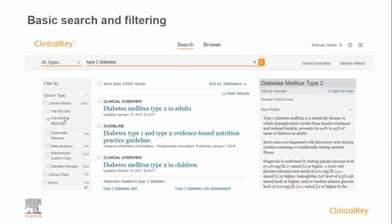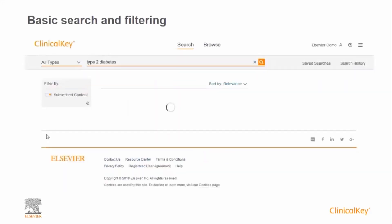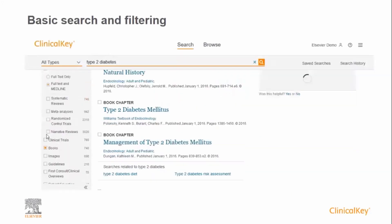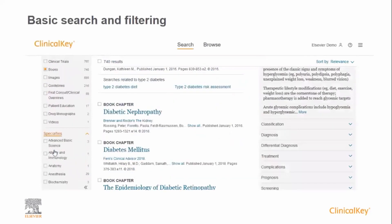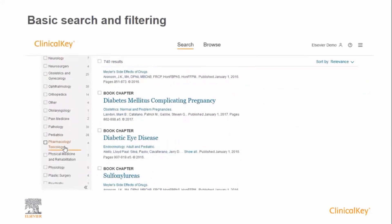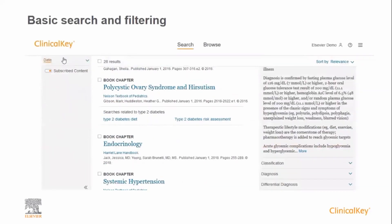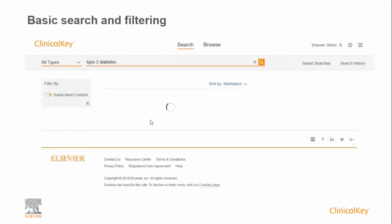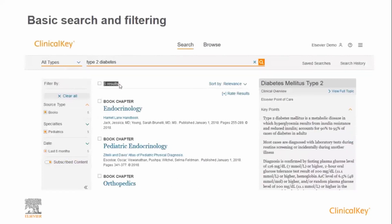There are more than 25,000 results with such a broad search term, so let's try and reduce this number by adding some filters. I'm going to filter down by selecting content that's only found in books, and now adding a specialty — in this case, pediatrics. I'm also going to limit the results to content published in the last six months. As you can see, the number of results is much more manageable at five.